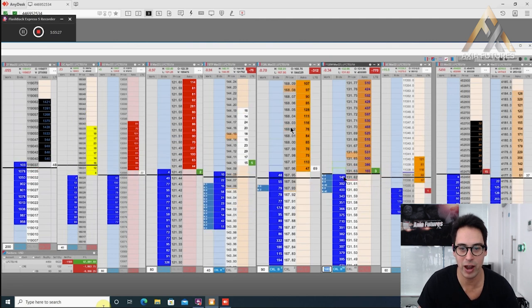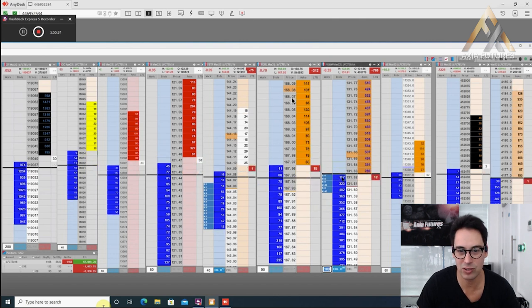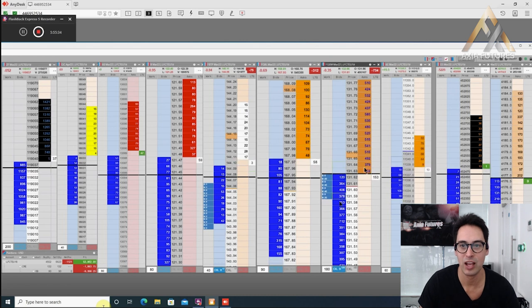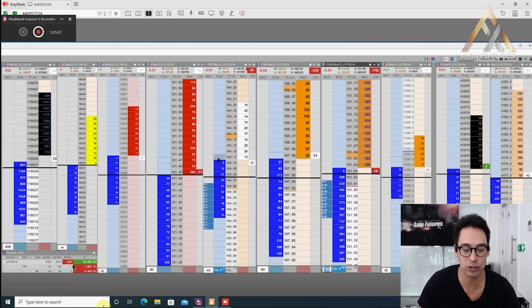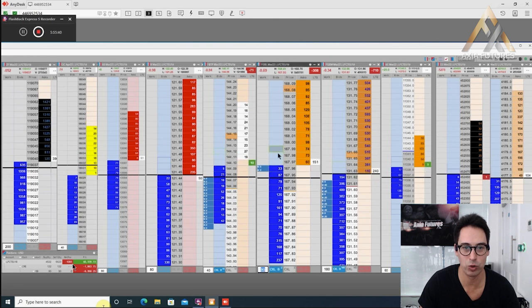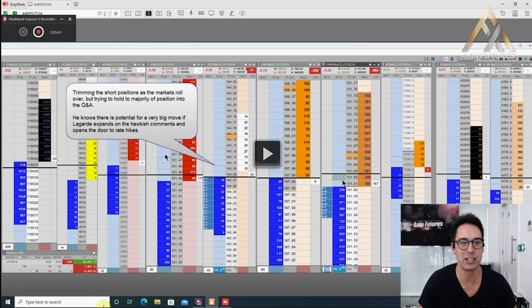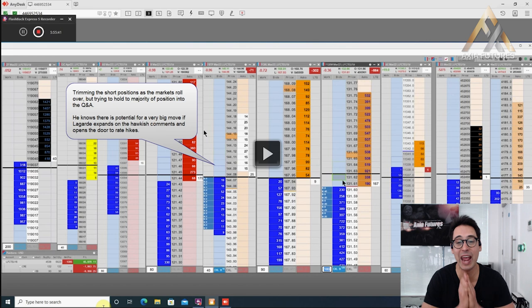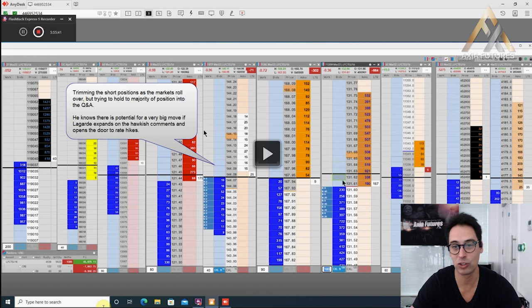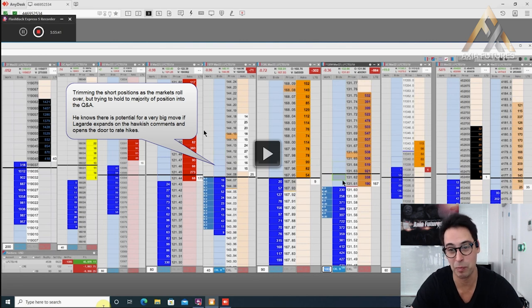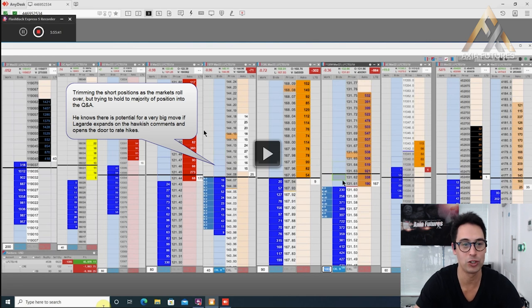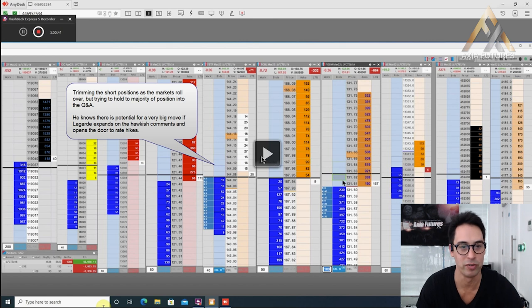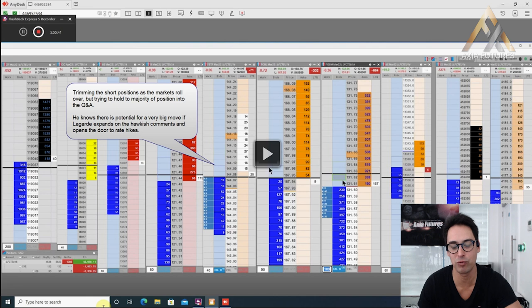They start making another fast run and dive towards the low, but still not significant. He's on side in the bonds around 12-13 ticks in the Bobl. His position: he's gone back to just over 1000 contracts short at the moment. He's trimming the short positions as the market rolls over, but trying to hold the majority because she could say anything in the Q&A. She could say that inflation is still temporary, transitionary, and we expect to only raise rates in 2024.